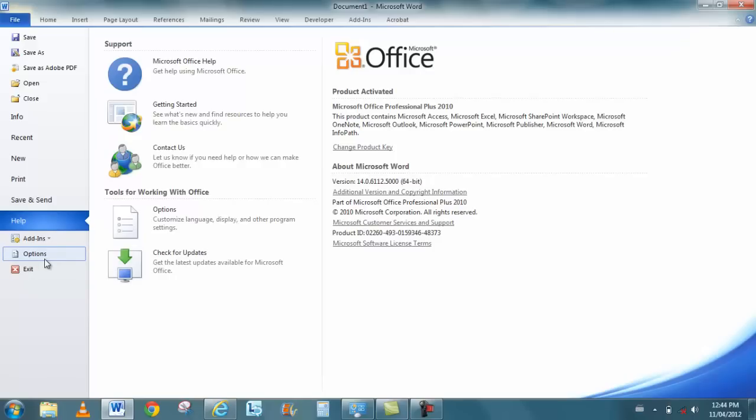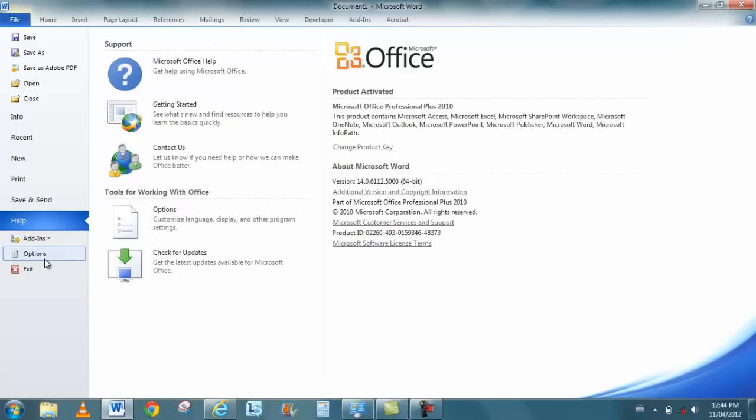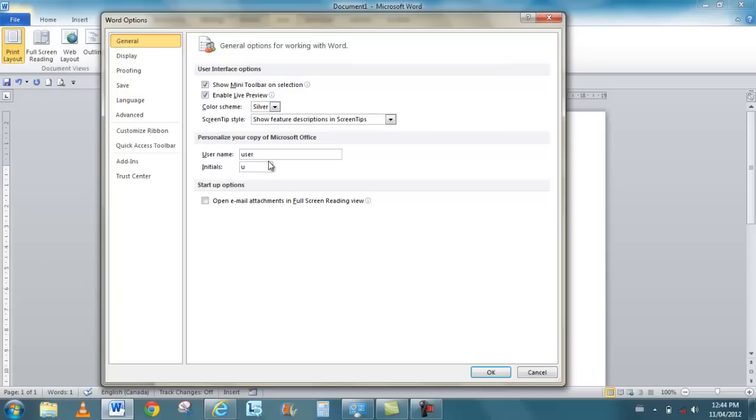And finally, when I go to file and I go to options, these are all the common options that are found in all the programs. Where it has the basics, general, where I can change the color scheme and the way the screen tips come up. My username sits here.